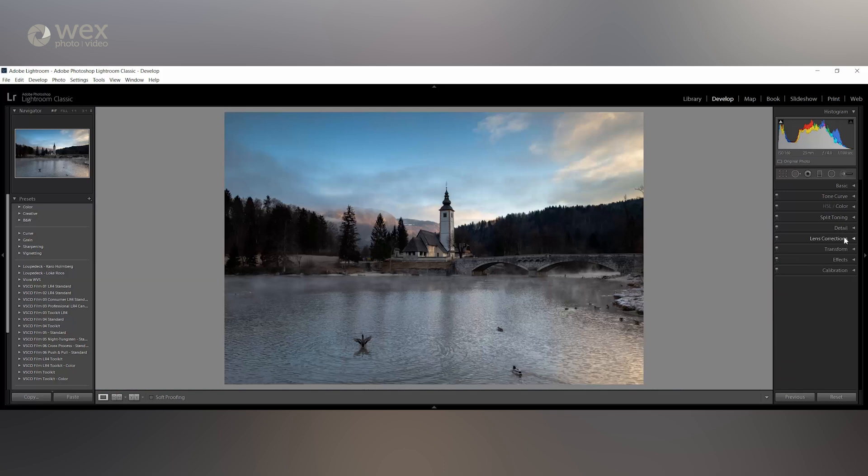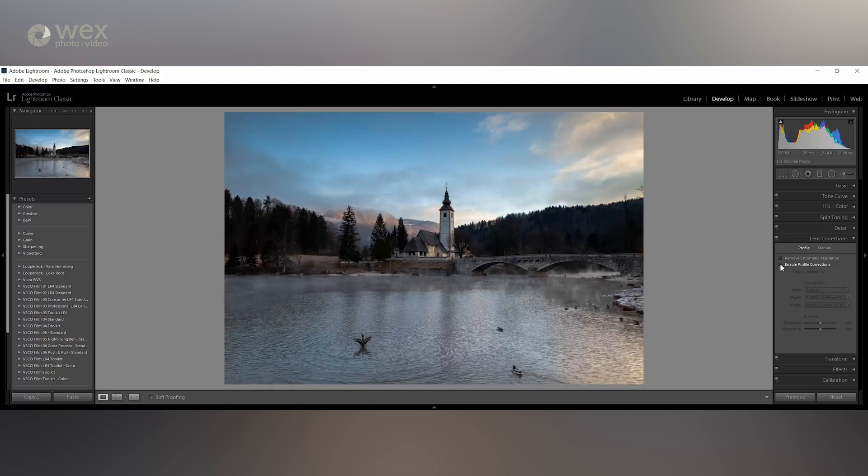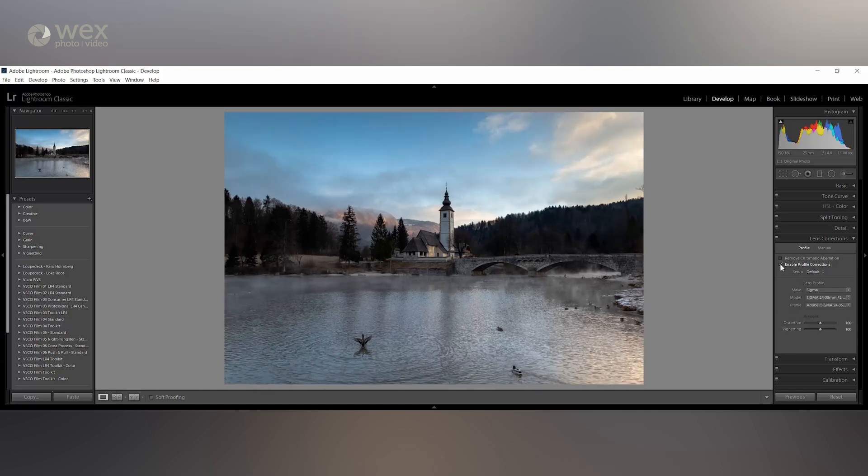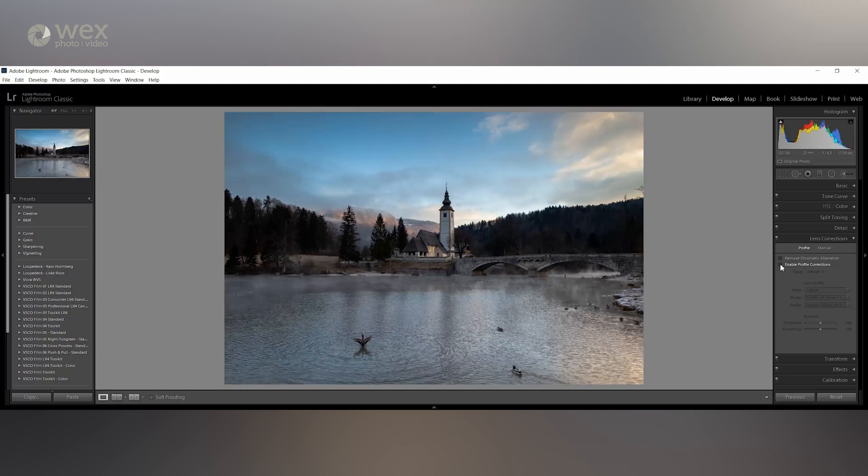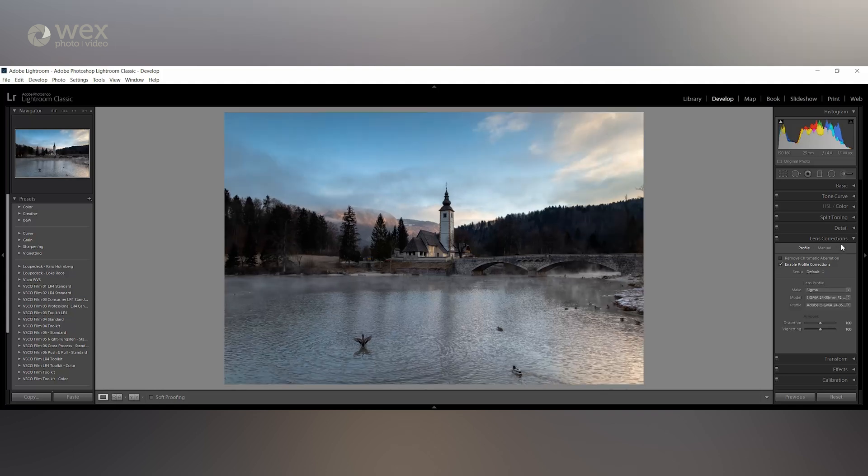During the import section of this video I mentioned that you can add some basic camera and lens specific changes to the shot. To do this, open the lens corrections tab and tick the 'enable profile corrections' box. Based on the camera and lens's metadata, this will apply some minor adjustments to the image correcting things like distortion and vignetting.